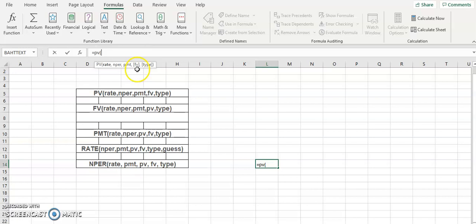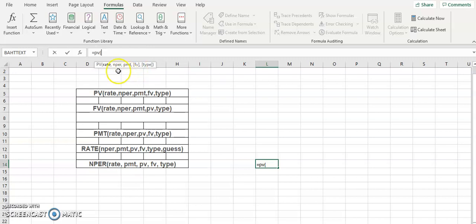When I type PV or the rest of the formulas, see here in the formula what is shown in the rectangular box — FV and type are given inside square brackets. What is inside square brackets is optional. If you have the value you enter it, if you don't have the value you can leave it blank.